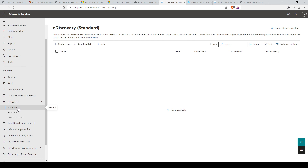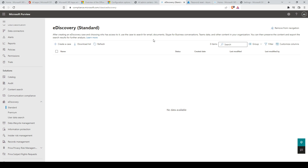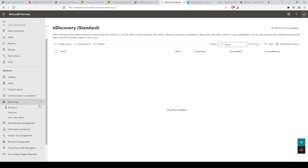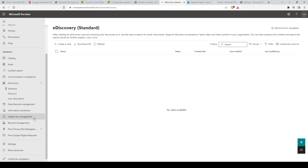Next, we have Microsoft Purview eDiscovery. Microsoft Purview provides a basic eDiscovery tool that organizations can use to search and export content in Microsoft 365 and Office 365. You can also use eDiscovery to place an eDiscovery hold on content locations such as Exchange mailboxes, SharePoint sites, OneDrive accounts, and Microsoft Teams. There are three types of eDiscovery: standard, premium, and user data search.